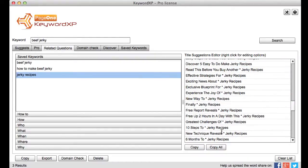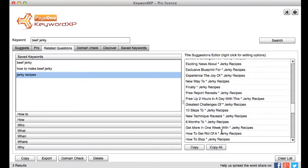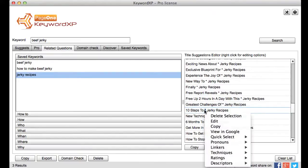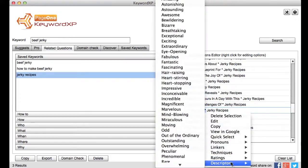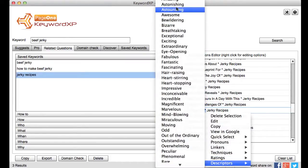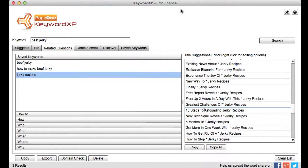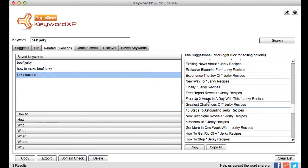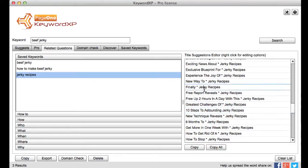Okay how about ten steps to and again right click up it comes astounding jerky recipes. Okay so you can see very very quickly you can create lots of different blog titles straight from any of these core keywords.